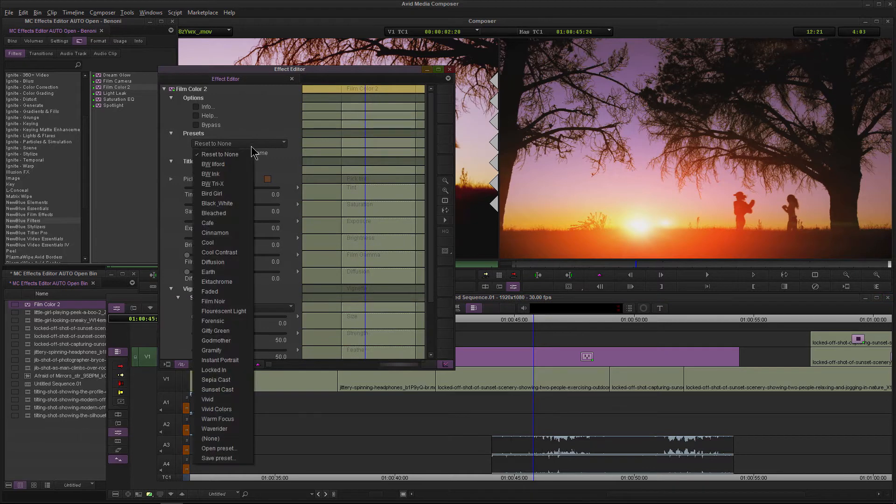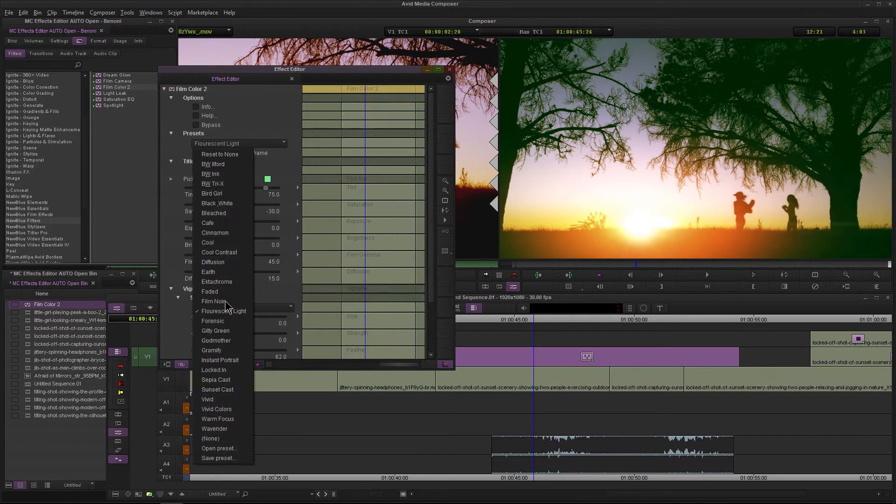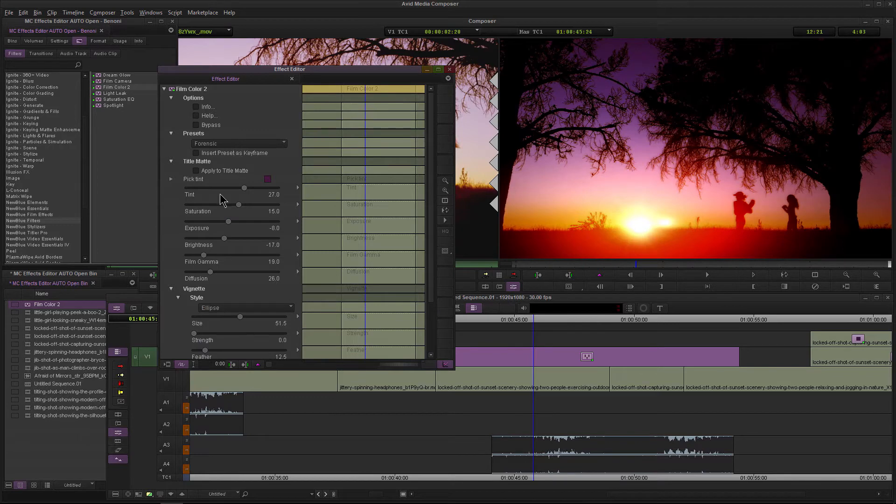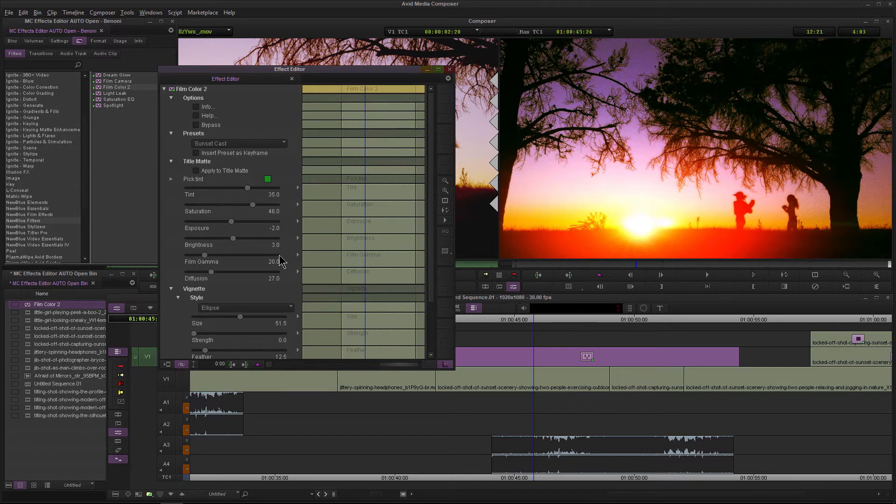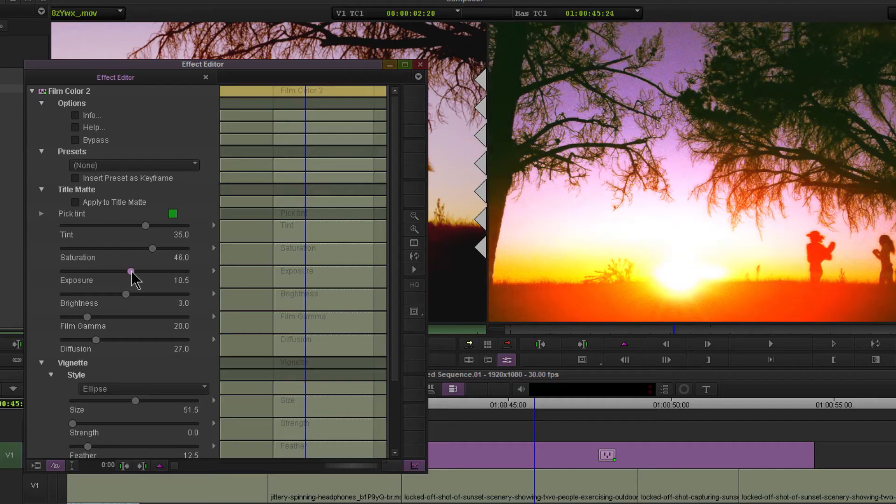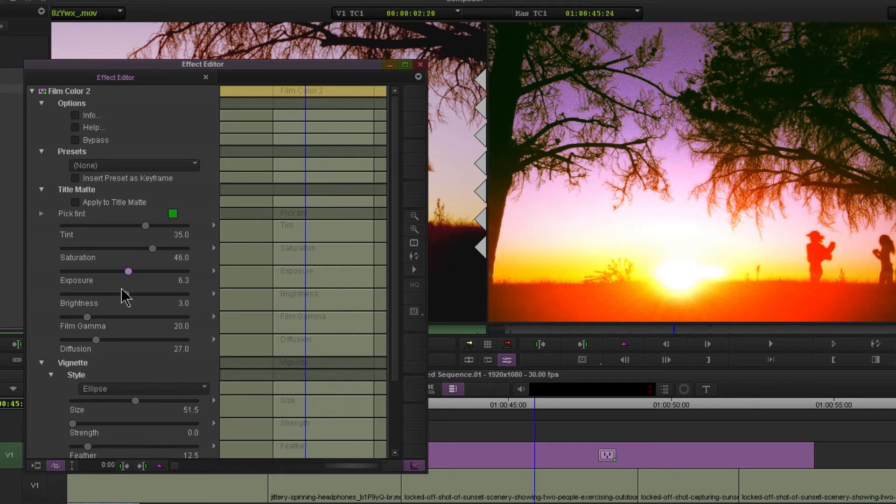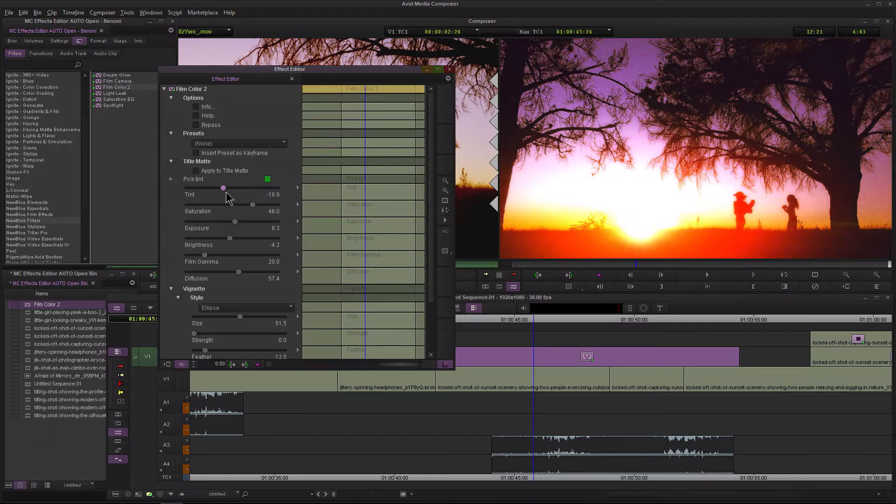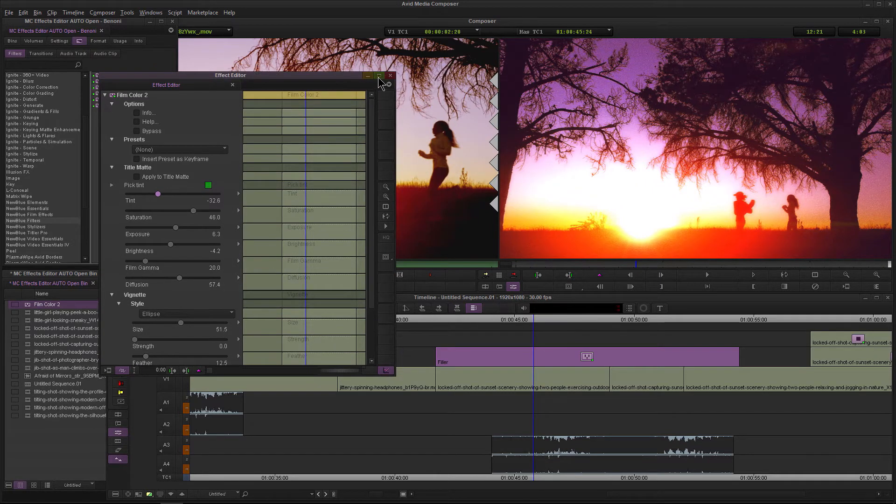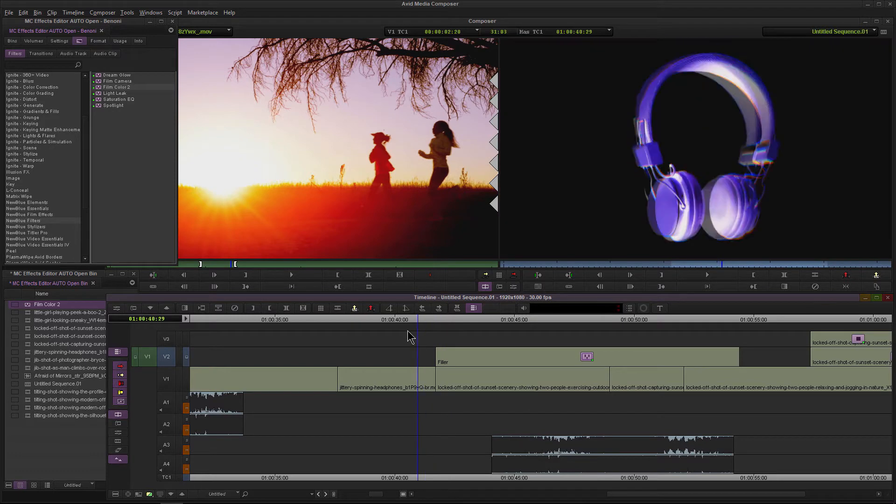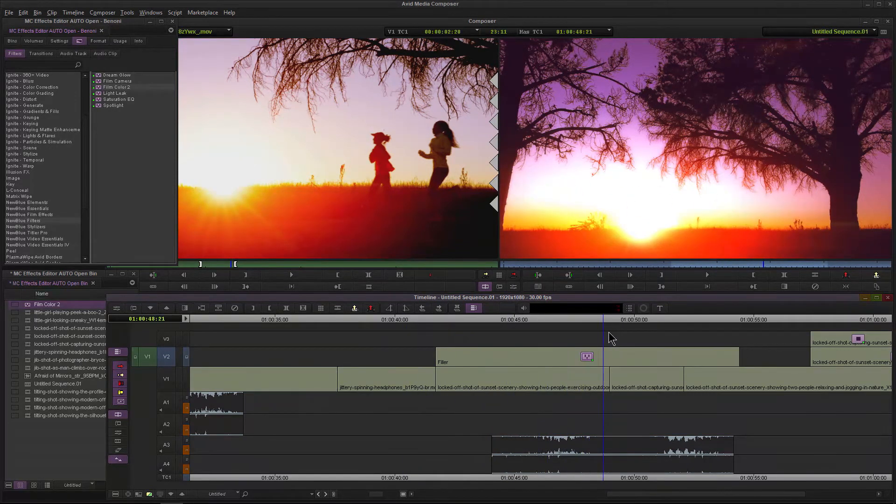So now I can go ahead and do whatever work I need to do within my effect, just find something that I like here. That's pretty good, I want it nice and bright. And there we go. So now this effect, instead of just being on the clip, it spans all three of those clips.